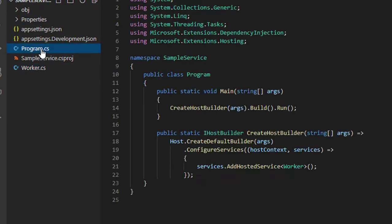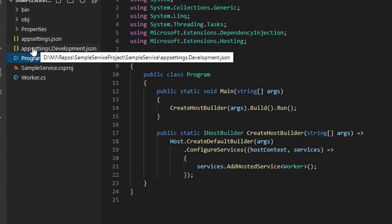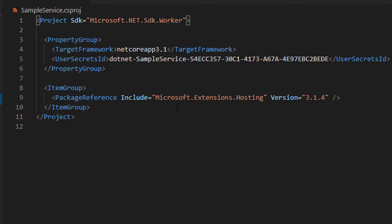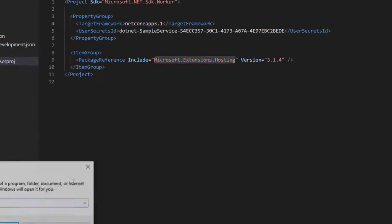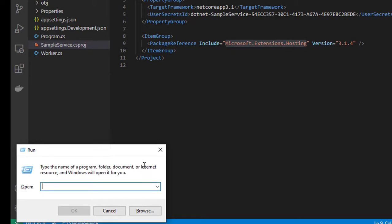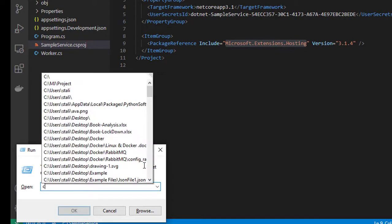Before making the change, let's see the project properties where we have the package reference as Microsoft.Extensions.Hosting. We need to add one more package from the NuGet manager.